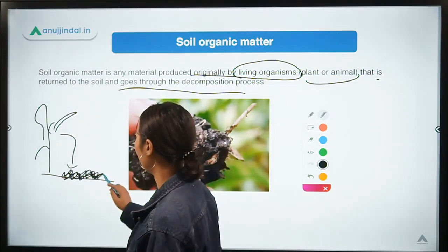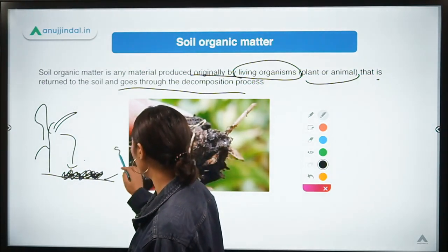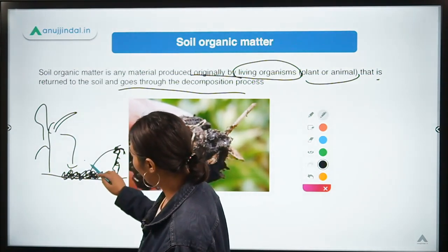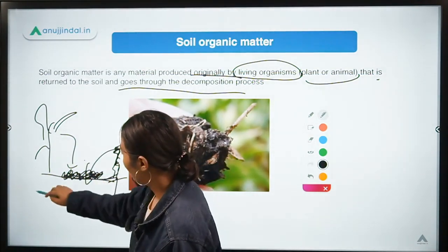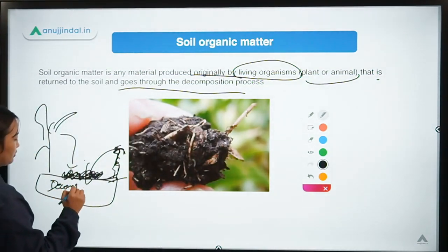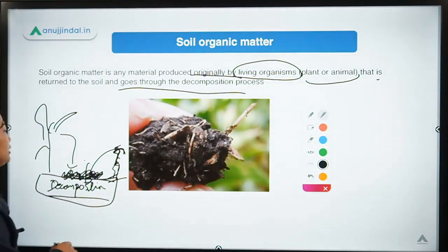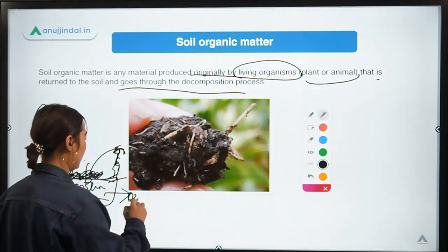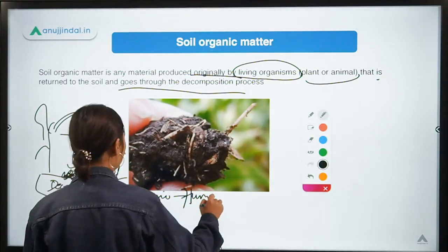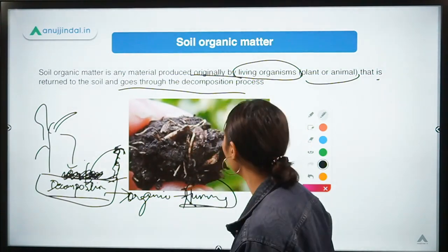When a plant or animal dies and decomposes in the soil, the decomposition process occurs and we get what is called organic matter — also known as humus. Humus is the topmost, most nutrient-rich part of the soil.